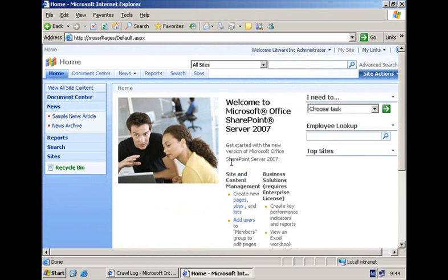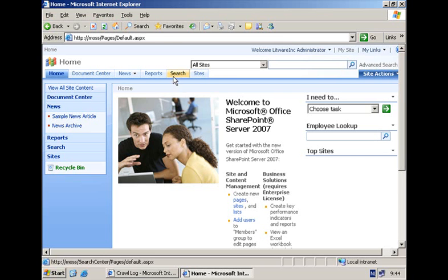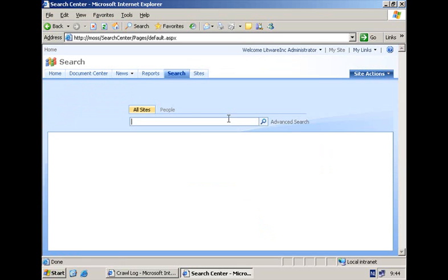Let's have a look at what the end user experience is now. Suppose that I'm an employee of this company and I'm in desperate need for an engineer. So what I can do is I can go to the search center. I can type in the keyword engineer. And what I will find are the different search results that match my query.